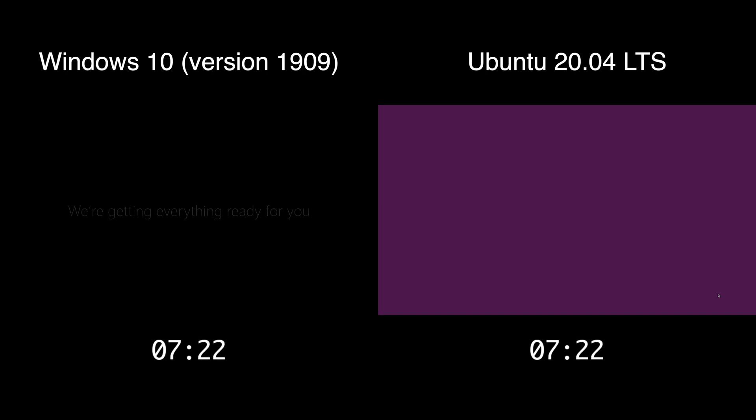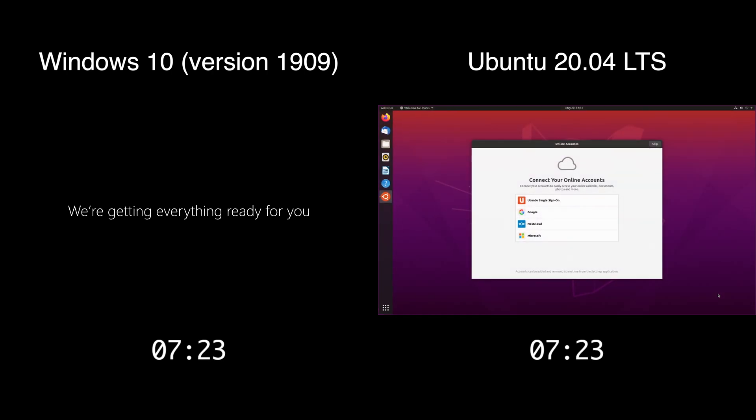Okay, so Ubuntu is about to finish right now, and it finished at 7 minutes 23 seconds.